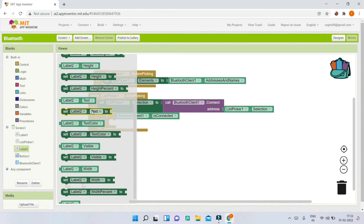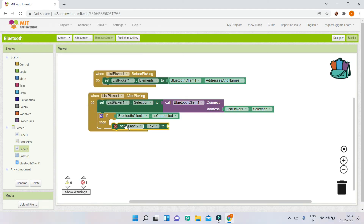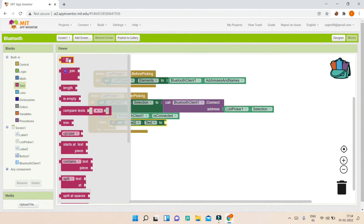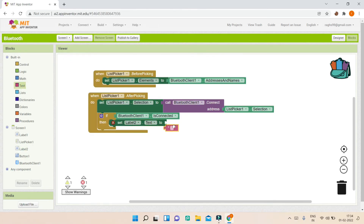Go to Label 2, where we show the status, and set 'Label2.Text' to a string. I'm going to put 'Status: Connected'.